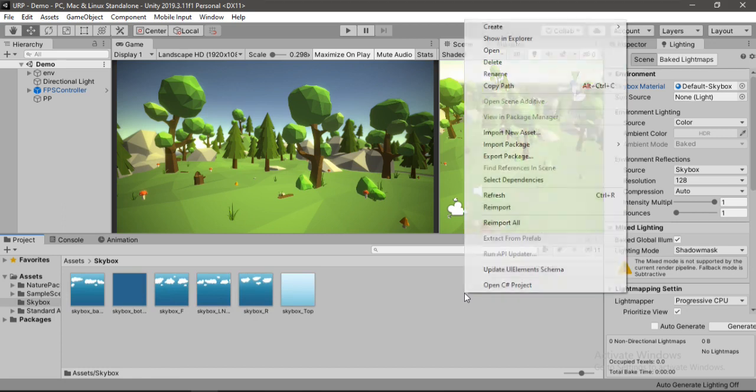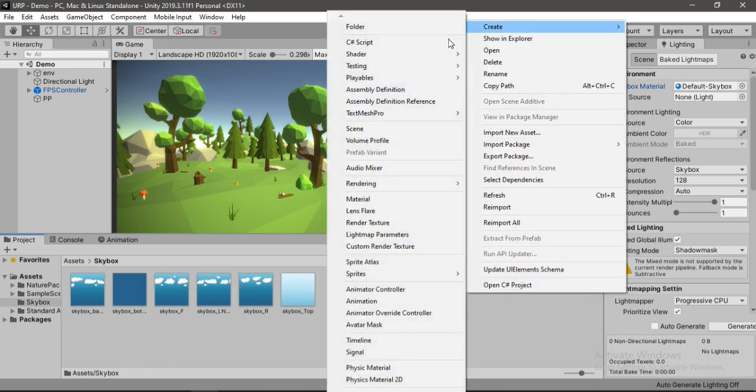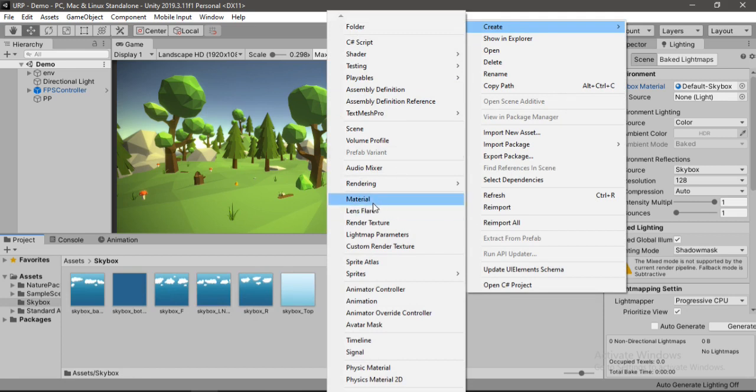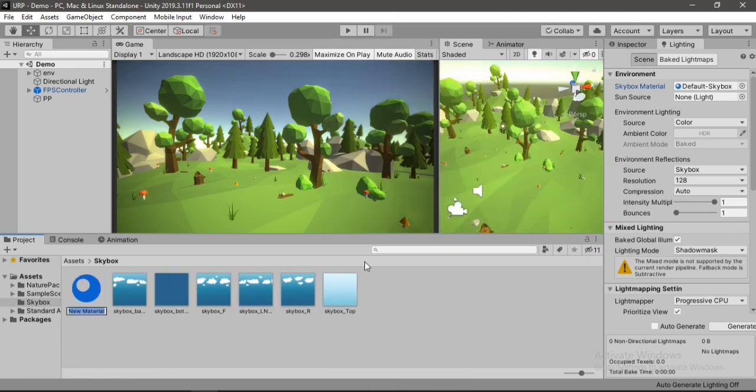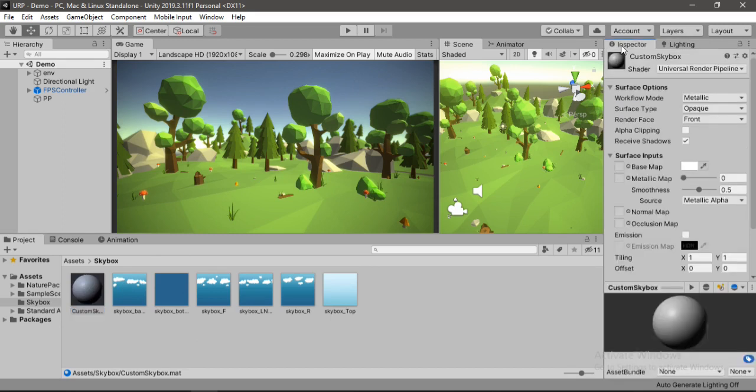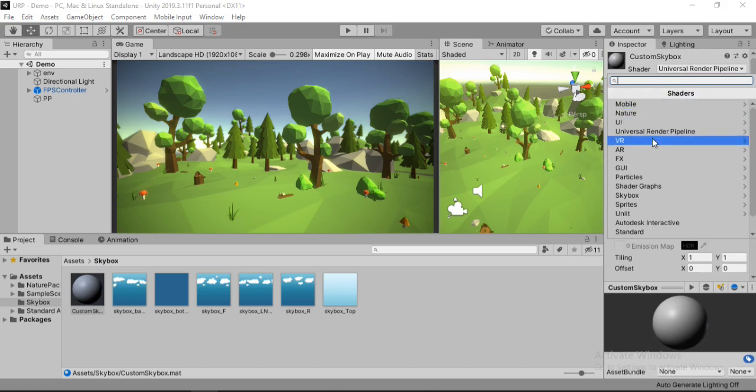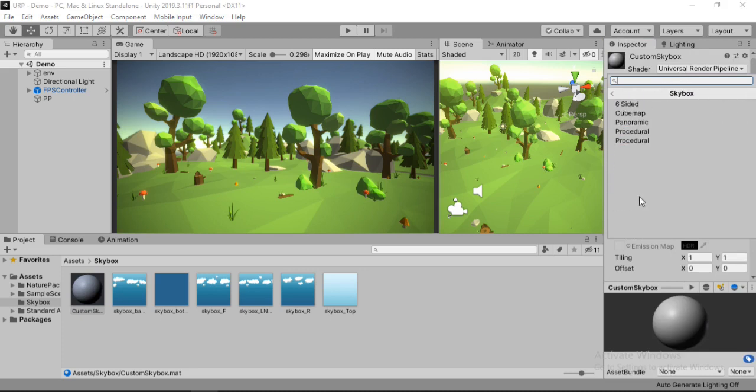And now we just need to create a new material for our skybox. Select the material here. Let's call this custom skybox. Also we just need to change the shader on our material. So let's change the shader from URP to skybox. And we need to select the 6 sided here.